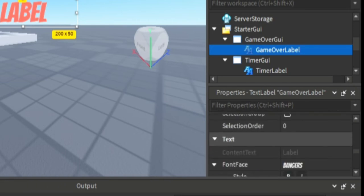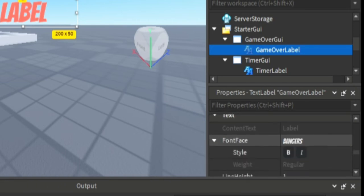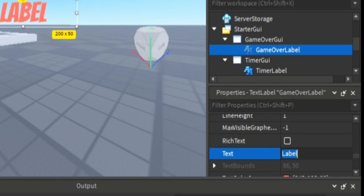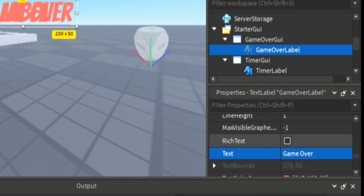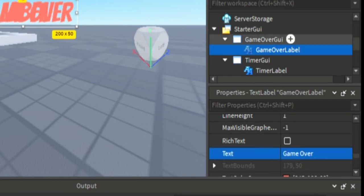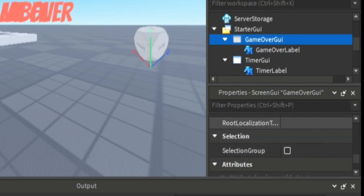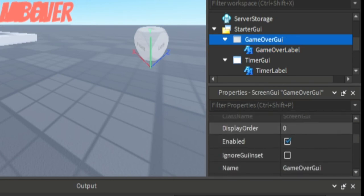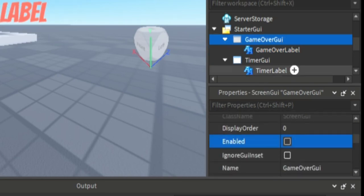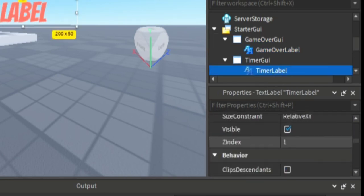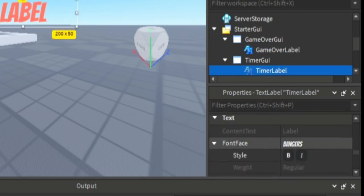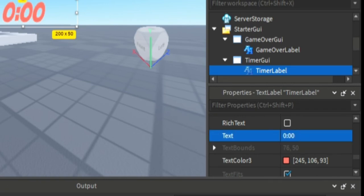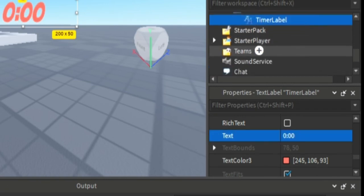Rename it game over label and give it some game over text. We are going to set enabled to be unchecked for the game over GUI.